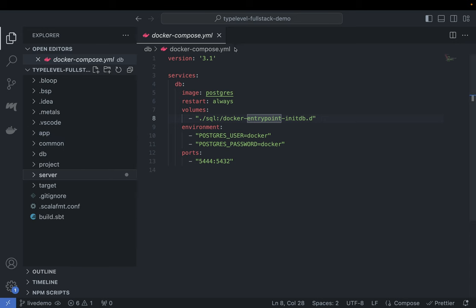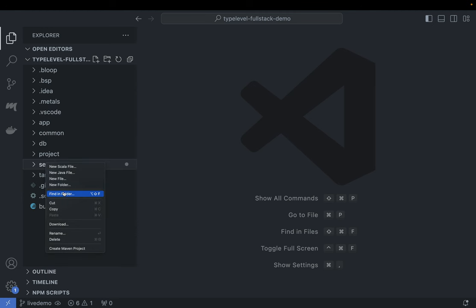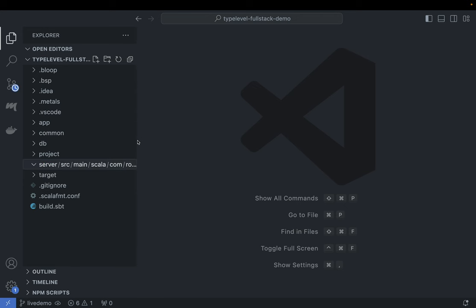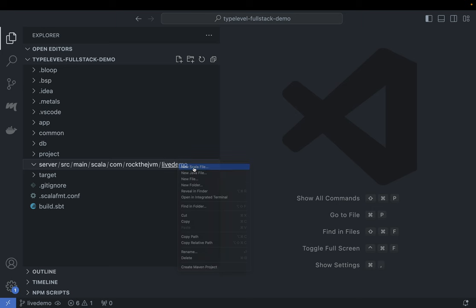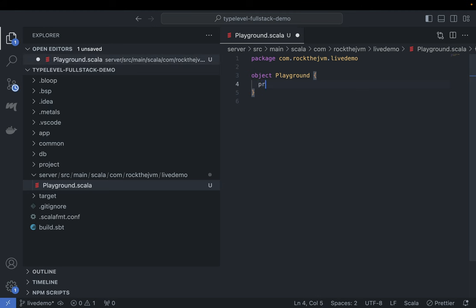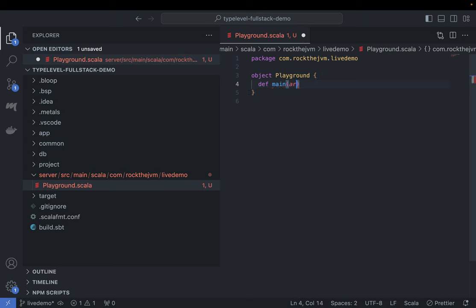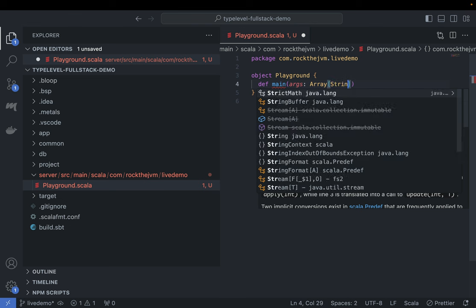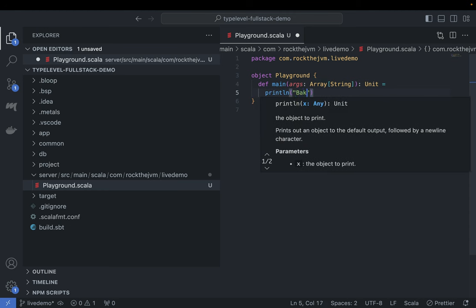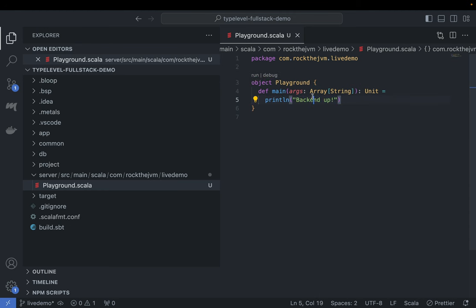For server, we don't have any code yet, so I'm going to create my server source directory. I'll create a new folder: source/main/scala/com/rockjvm/livedemo. Under this live demo package, I'm going to create a little playground app — a new Scala object called Playground. On the Playground, I'm going to add a main function: def main with args as Array[String] returning Unit. I'll print 'back-end up' and save this whole thing.